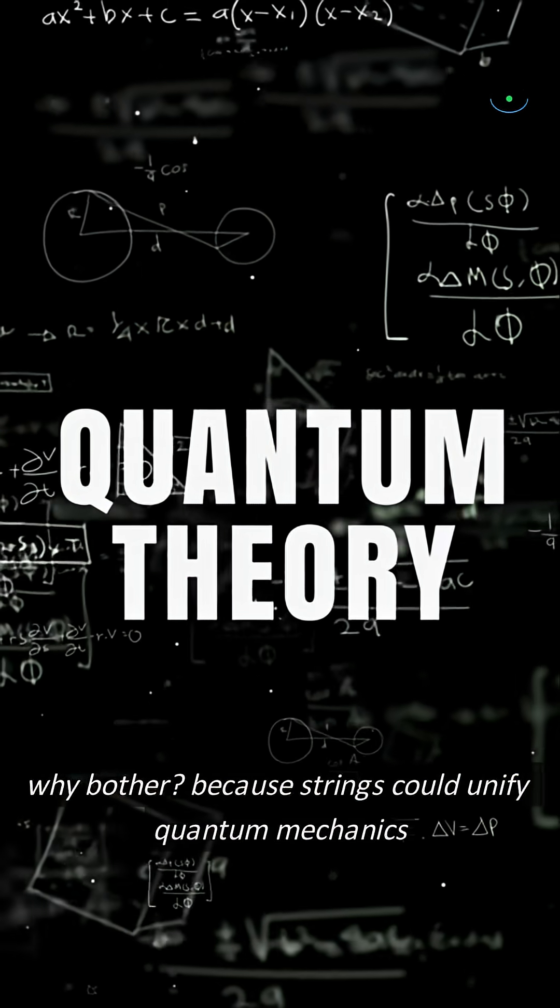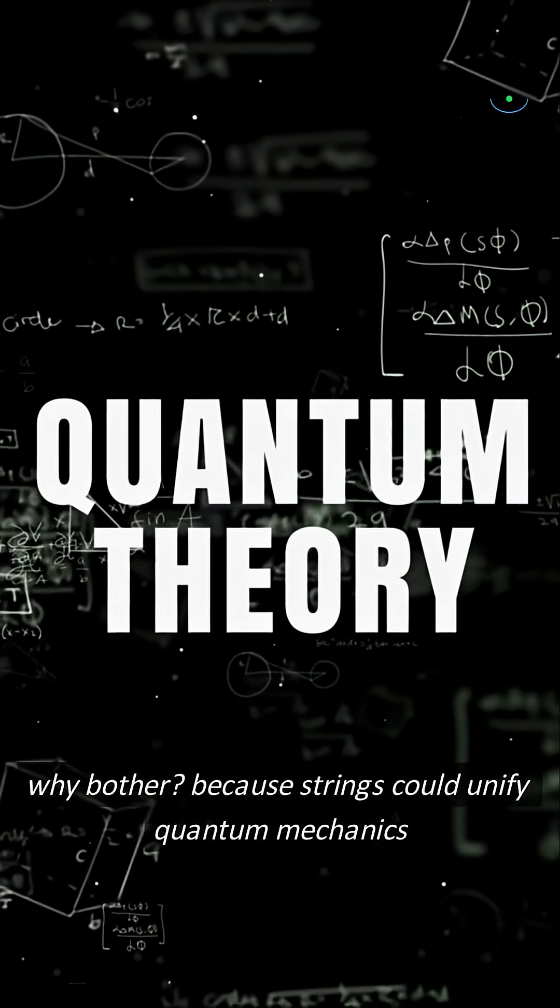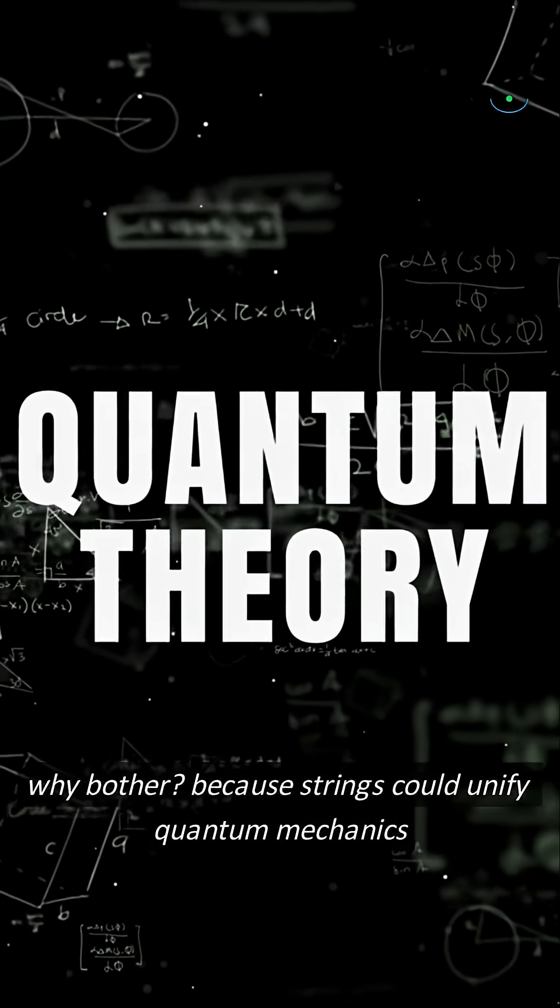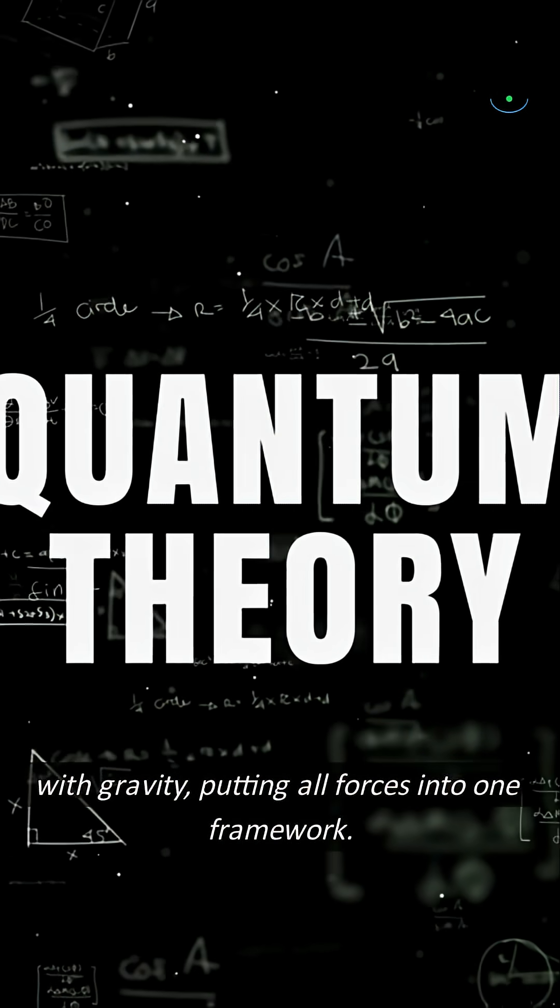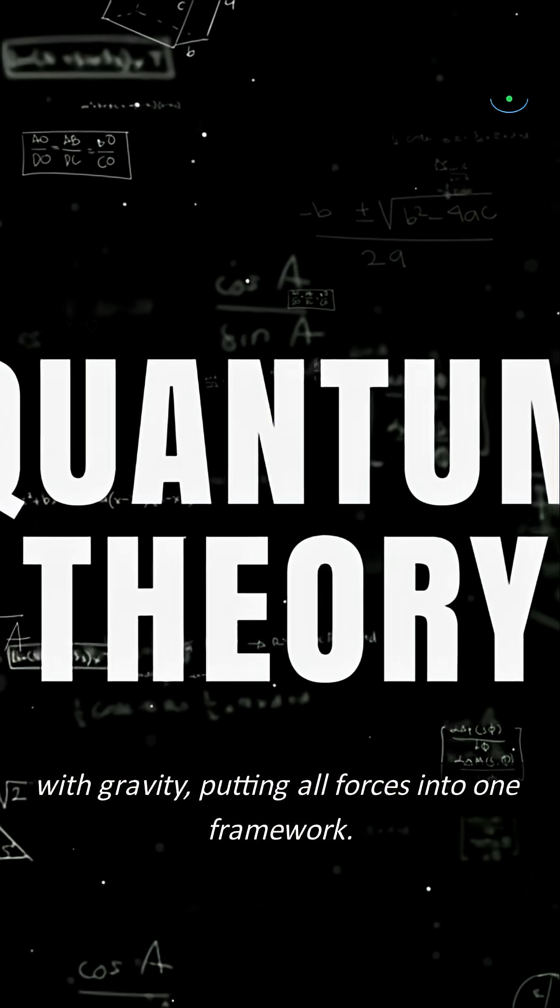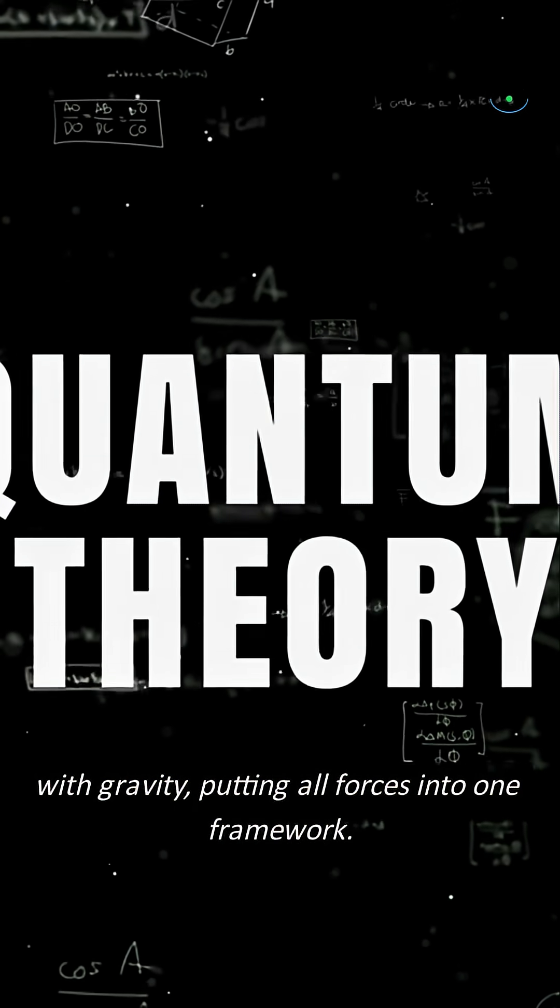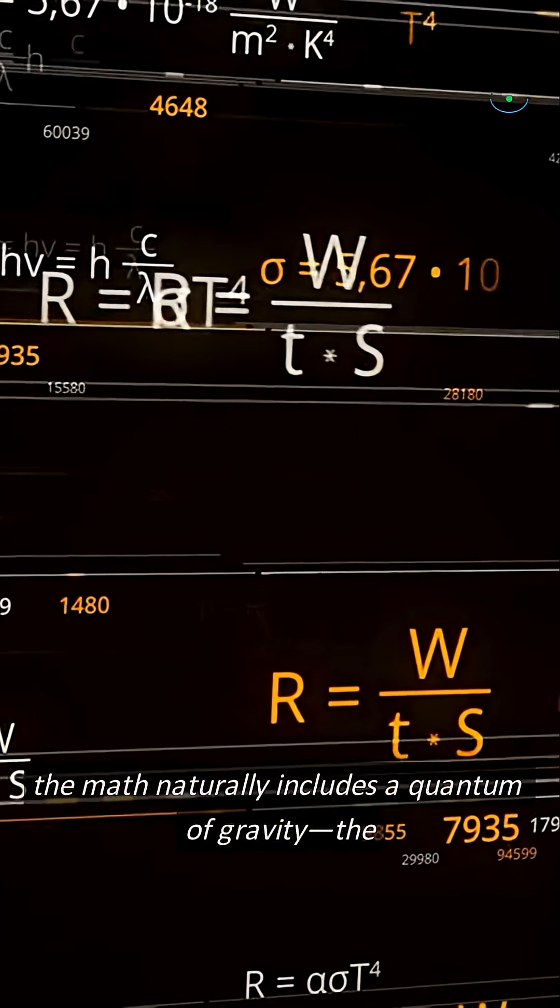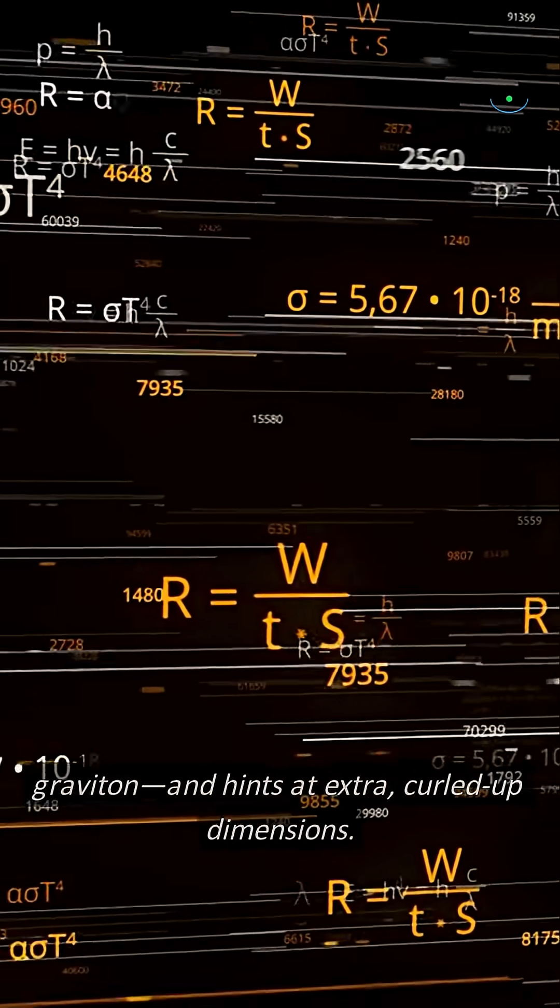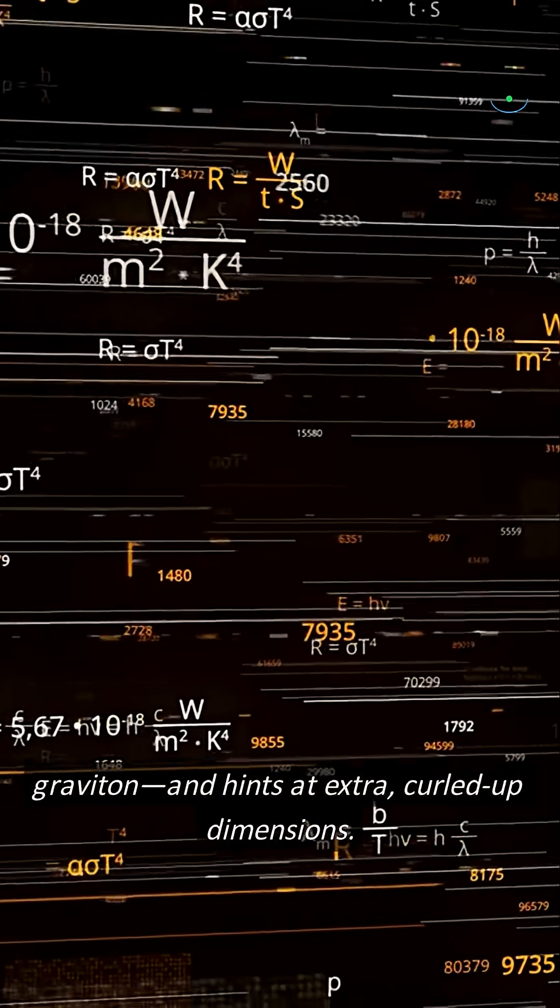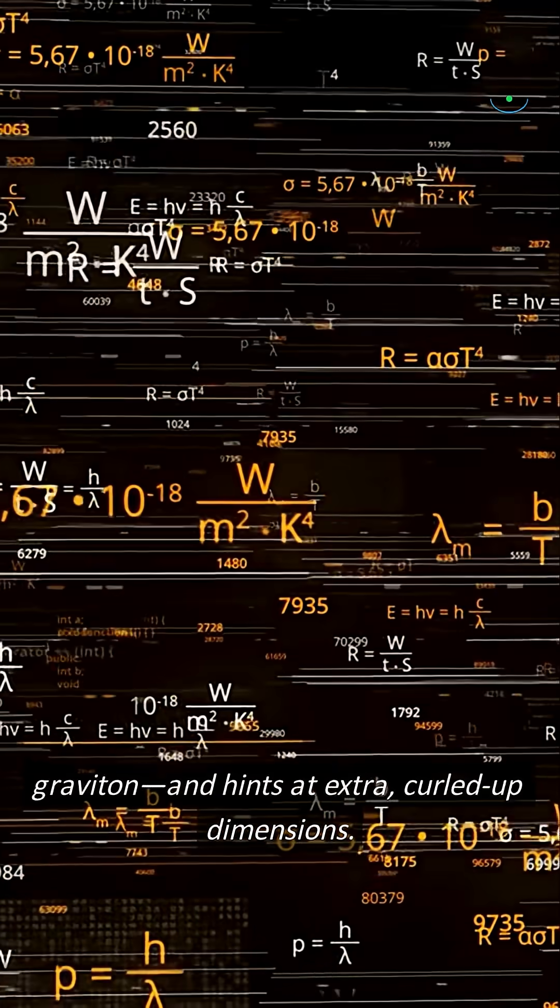Why bother? Because strings could unify quantum mechanics with gravity, putting all forces into one framework. The math naturally includes a quantum of gravity, the graviton, and hints at extra, curled-up dimensions.